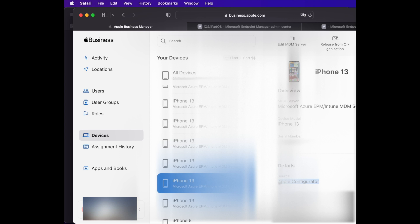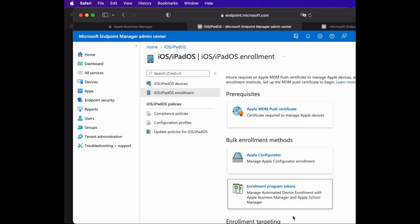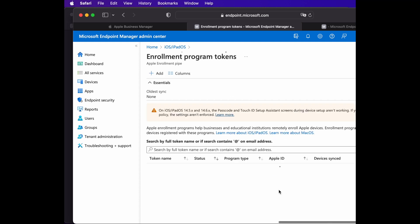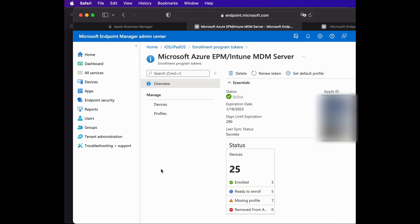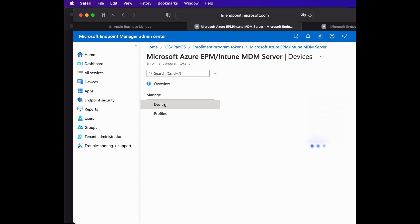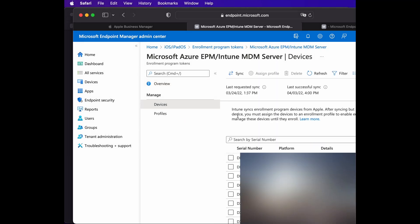Once you see your device in Apple Business Manager, all you need to do is edit the MDM server and assign the Azure Intune or Endpoint Management server to this device. Once that's done, go over to the Azure portal.